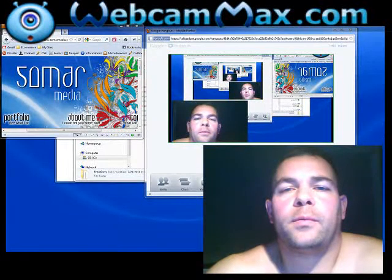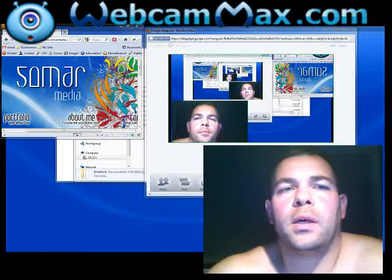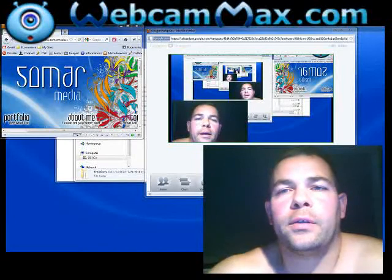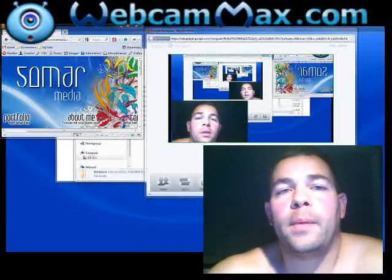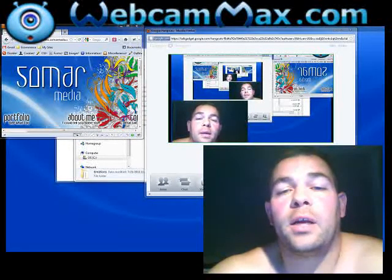Hey everyone, Mike Ramos from Somar Media doing a quick video on Google Plus Hangouts using Webcam Max as your desktop sharing tool.